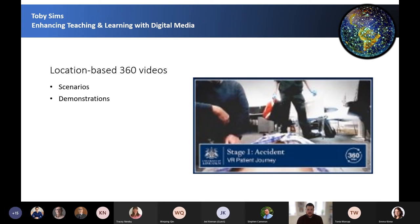We've also got location-based 360 videos. We utilise 360 technology for a similar purpose to the normal location-based videos. Here we've used a 360 video camera to give a first-person view of an individual who's been in an accident. This can make your teaching very immersive and engaging.